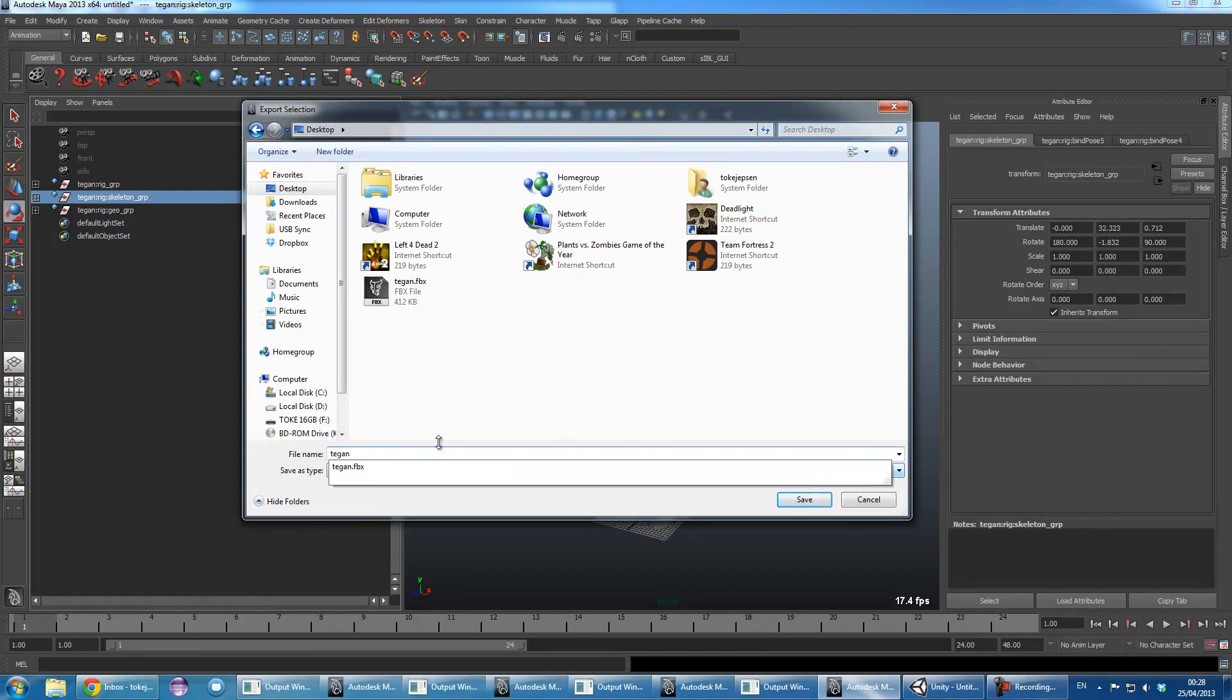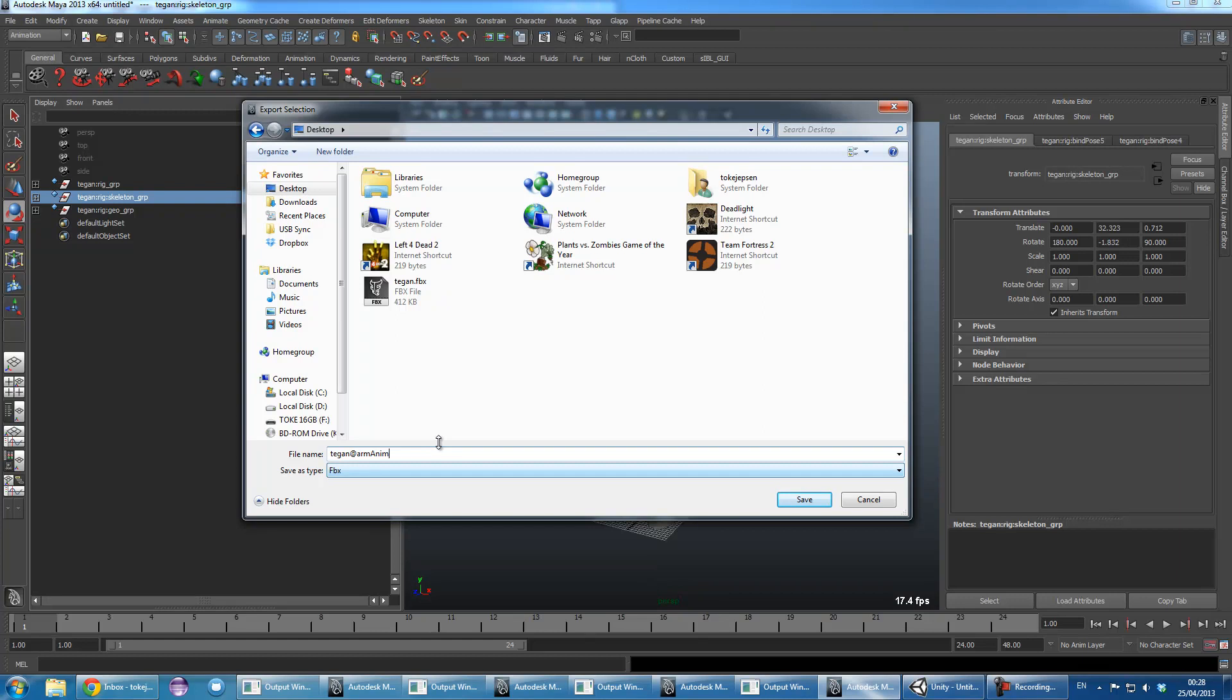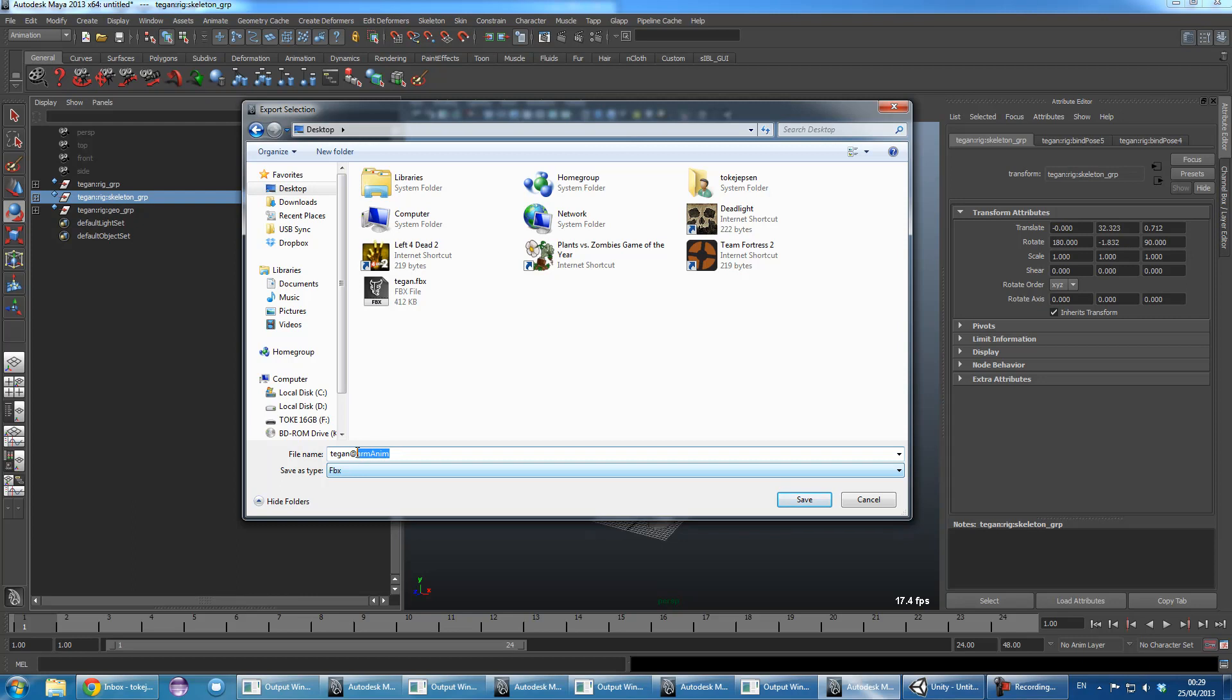To name this the asset and then add something, arm anim or whatever description for the actual animation. This just does that Unity can associate this asset with this animation.